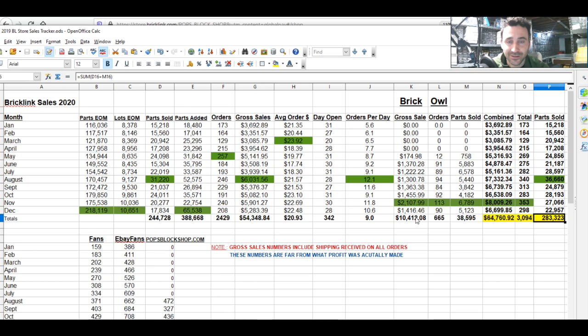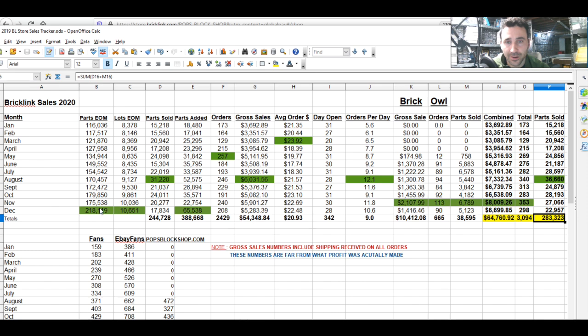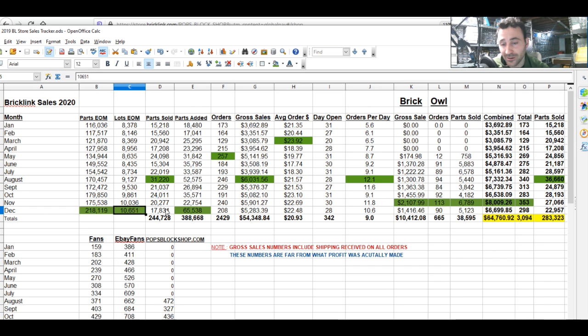We're there, we are definitely there. Being off this summer for three months and being able to work the store full time definitely showed that it is possible. 218,000 parts at the end of December, 10,651 lots.